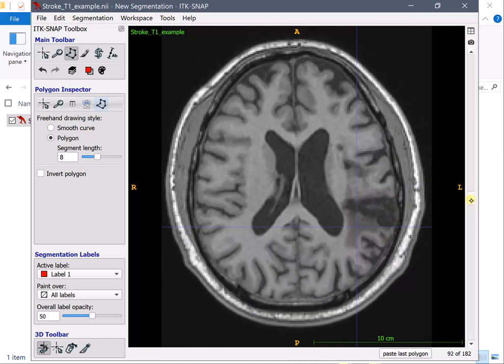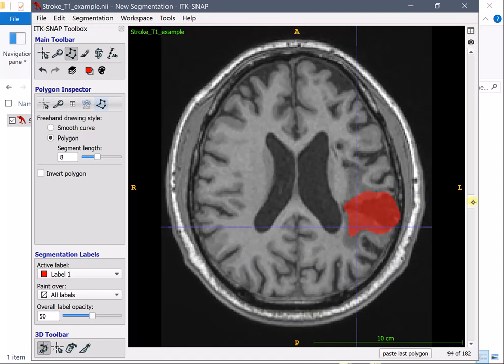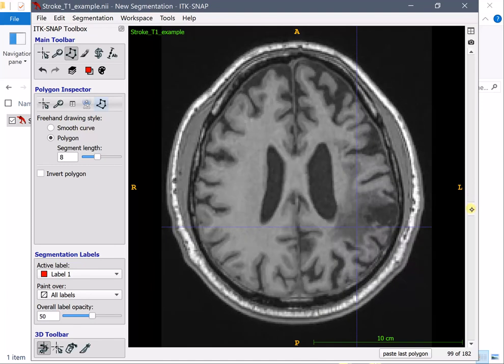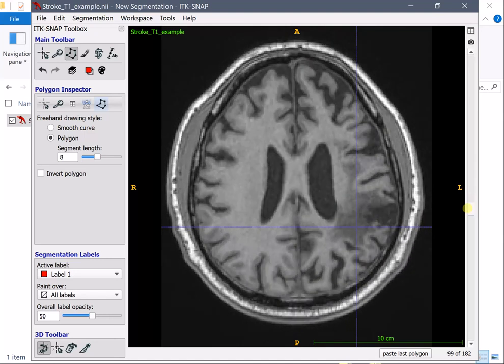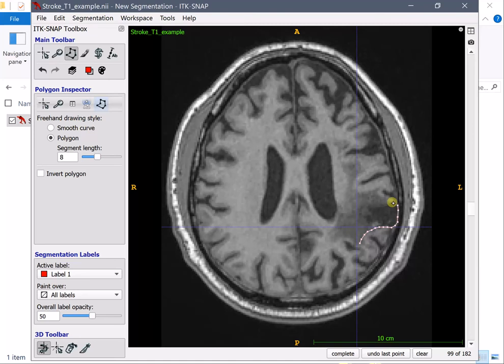So now we see that we have a bunch of slices up here that needs to be drawn and that's what I'm going to do.